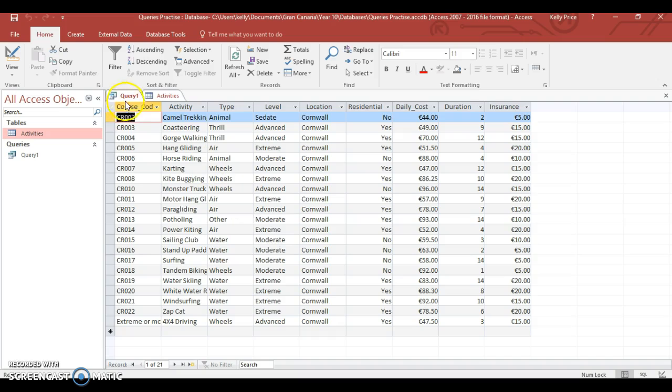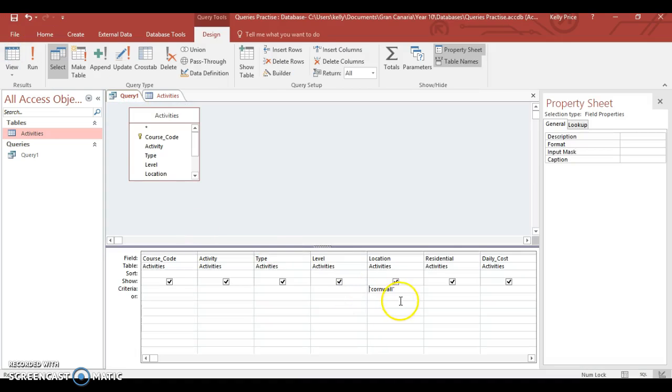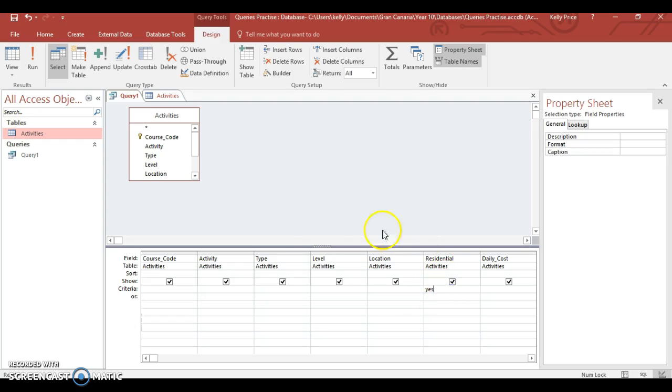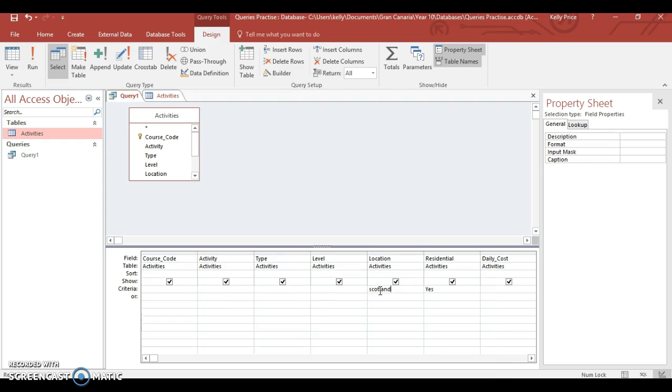So go back to your queries here that you can see. Okay, and go to design. And obviously you can get rid of whatever you don't need. So if I was looking for residential, I'll type in yes. Then I'll go to next one. And if I was looking for location, I would type in my location. Then run query.